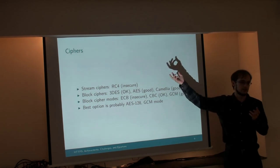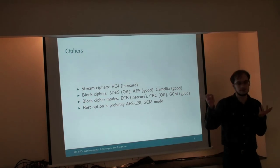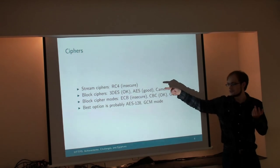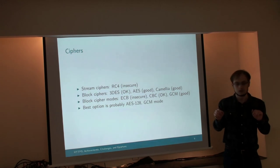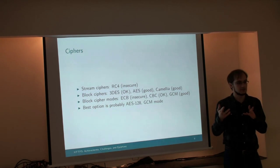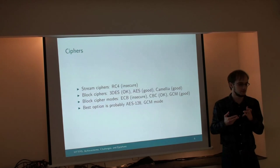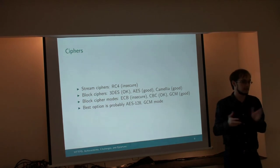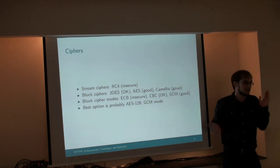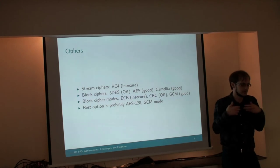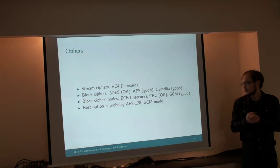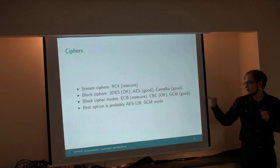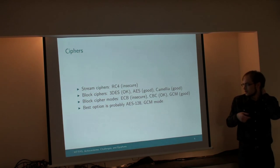Ciphers for the symmetric portion of the session. RC4, very insecure. That's going away. All major browsers have vowed to disable it in February of next year. So many servers out there only offer RC4. They're just not going to work in Firefox and Chrome anymore. Block ciphers, 3DES, AES, Camellia.